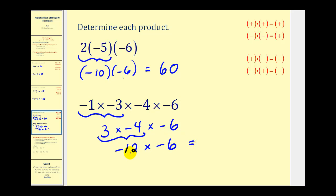And then finally we have a negative times a negative, which will be positive, so we'll have positive seventy-two.